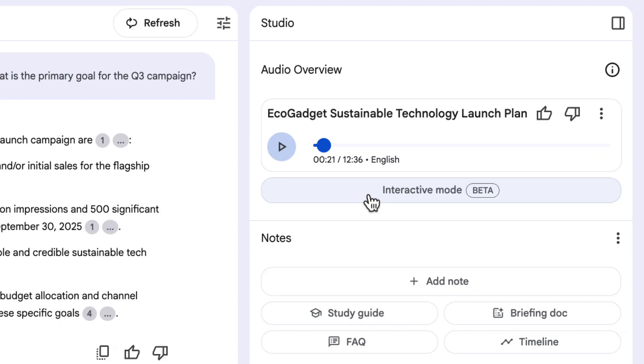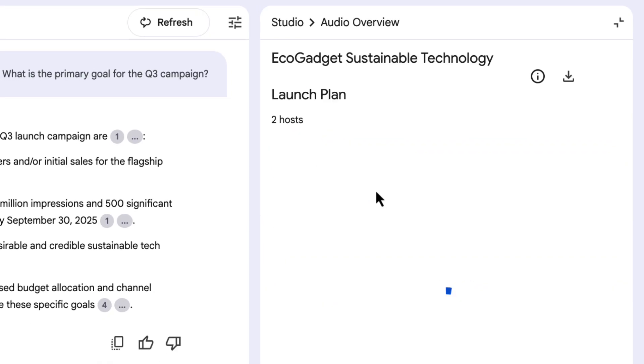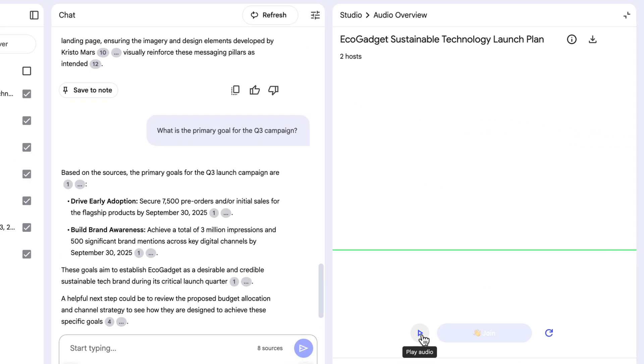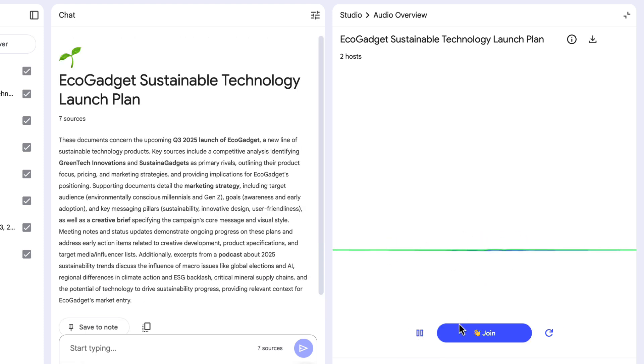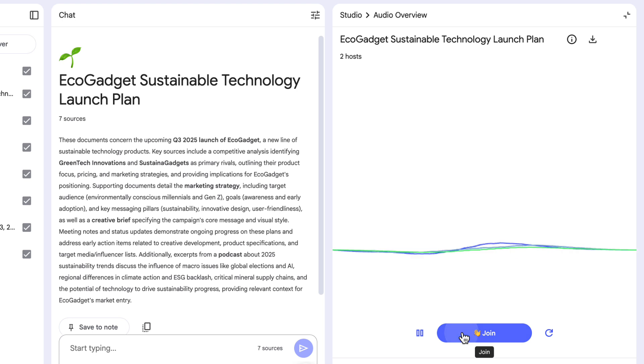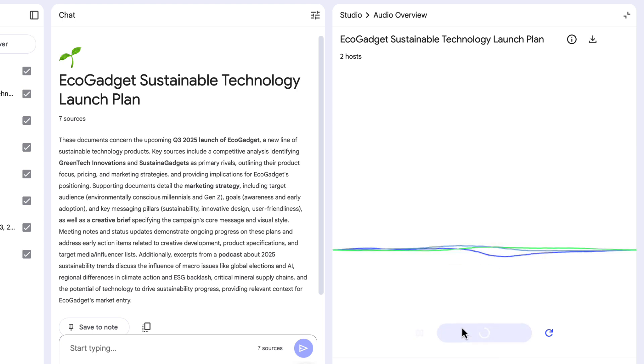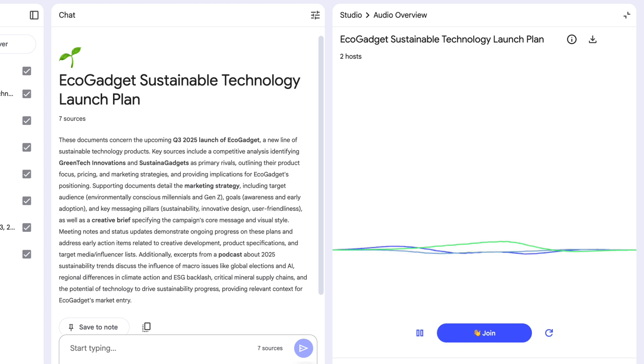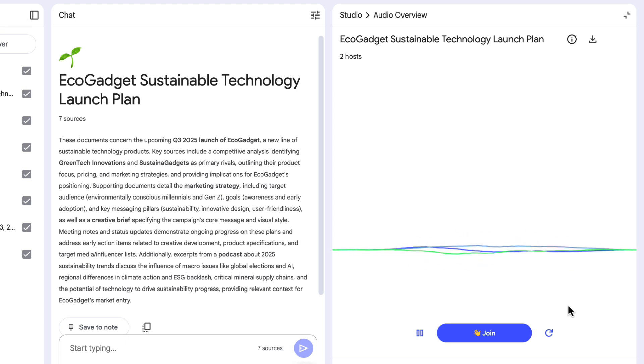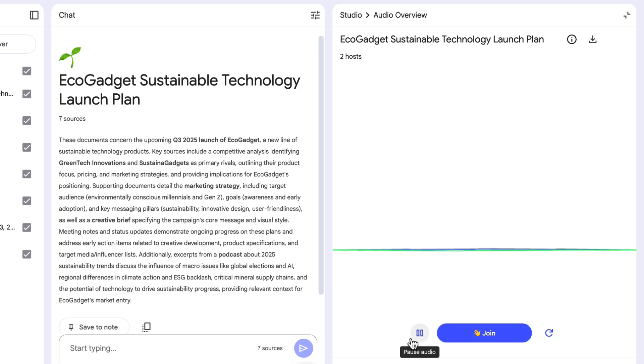But now, we've got interactive mode, which allows me to ask questions and interrupt that conversation, would you believe? So if I click on interactive mode, and whenever I want to jump in, I'm just going to click that join button, and I can ask a question. Welcome to this deep dive. We take the information you send us, all those documents and notes. Oh, our listeners got something to share. Let's hear it. What is the target audience for this EcoGadget product, anyway? That's a great question. The marketing strategy actually spells it out quite clearly. So who are they hoping will buy these sustainable gadgets? I'll let you decide if that's helpful or interesting or not.